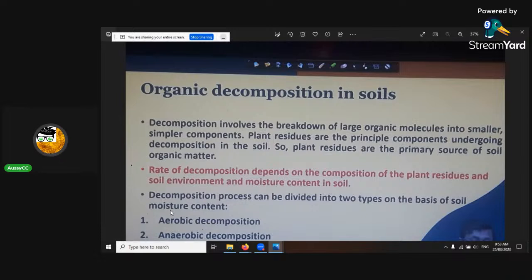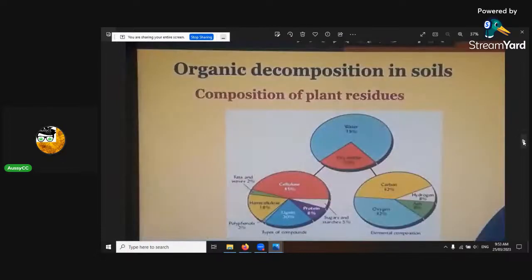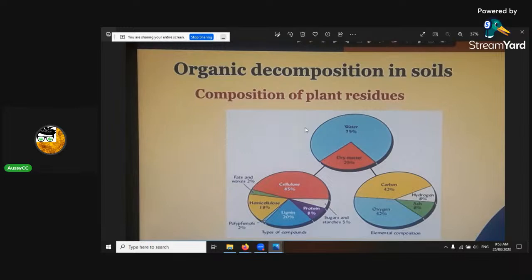There are two ways it can decompose — aerobic and anaerobic. This is the composition of plant residues.